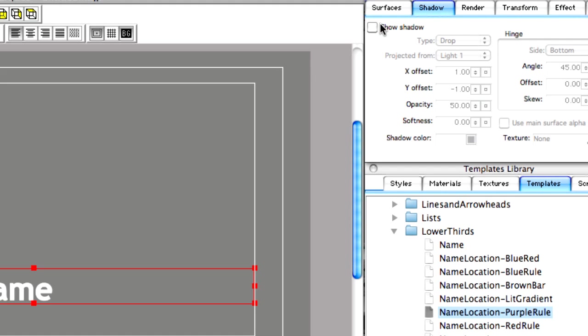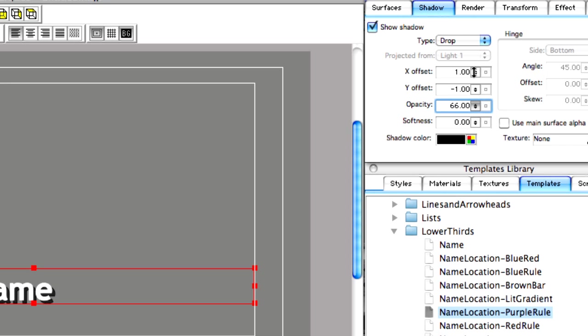To give the title some depth, we can go to the shadow properties tab and turn on shadows for our font, and then soften it up a little bit.